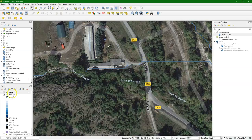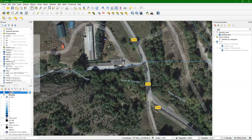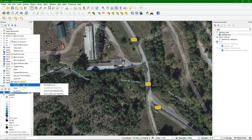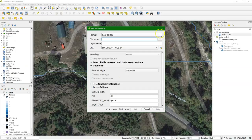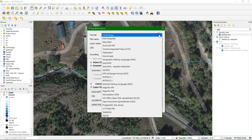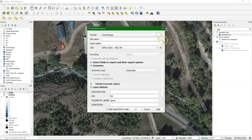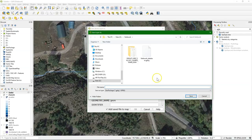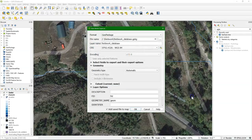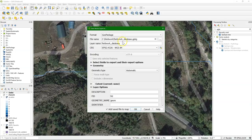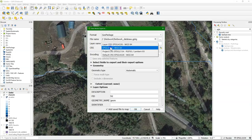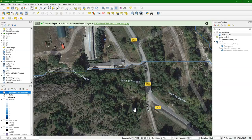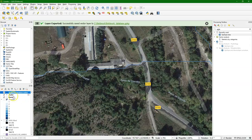So we can change the projection by clicking right, choosing export, save features as, and you can save it to your geo package or to a shapefile, whatever. Let me save it here to the geo database, and I call this outlet, and I change it to the correct projection, and there it is.